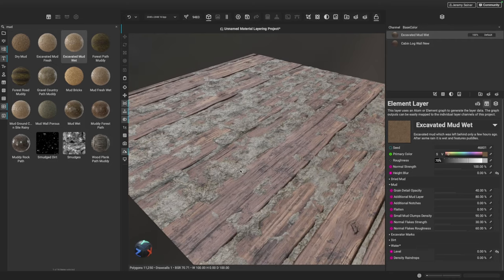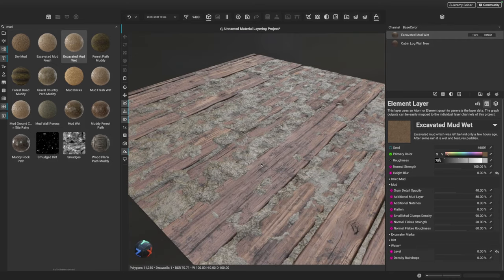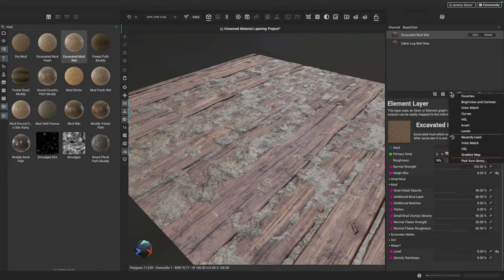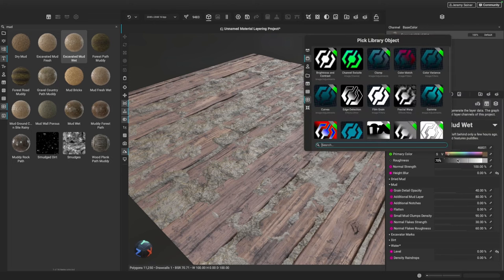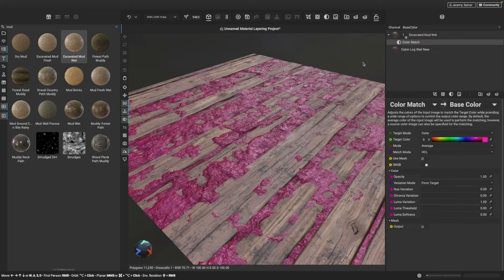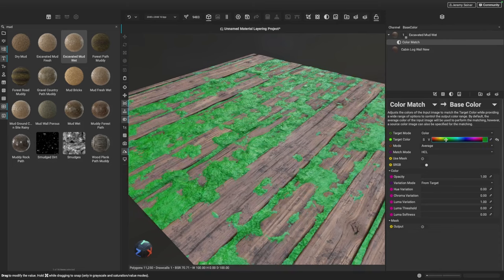Another thing I'm noticing is that the color of the mud makes it look like these are two separate materials just combined together. What I could do is go to the primary color parameter and adjust the color manually, but instead I'm going to use a filter called the Color Match filter. I'll go to the buttons below the layer stack and click the add filter button. I can find it in the library by typing 'color match', then double click it to add it to our layer.